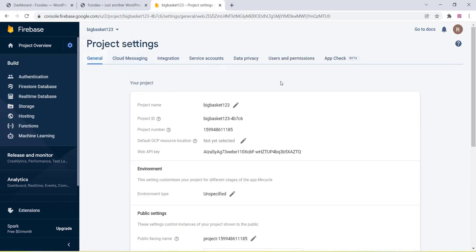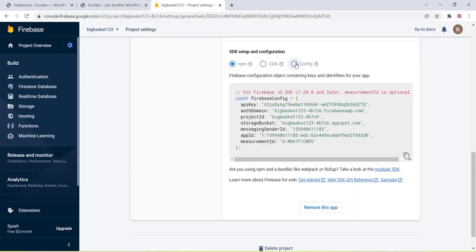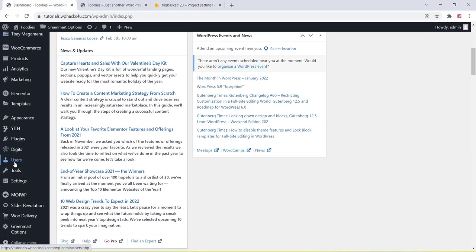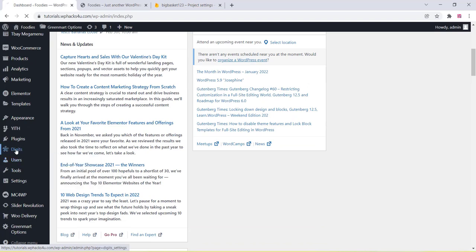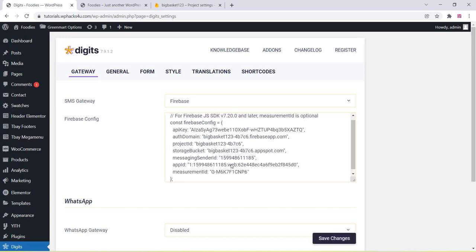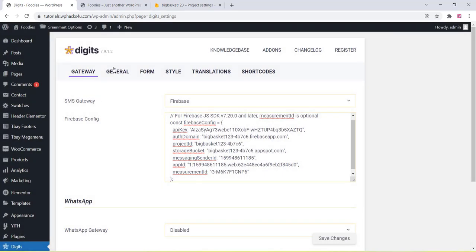Go to Project Settings, select the Config option, and copy the complete config code. Then go to the WordPress plugin section, click on the Digits plugin, choose Firebase as the gateway, paste the config code in the provided section, and click Save Changes.